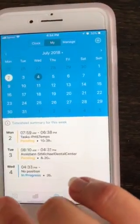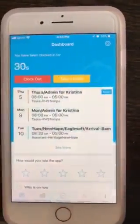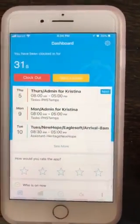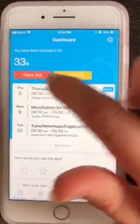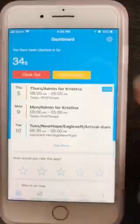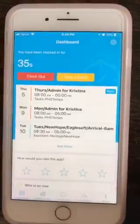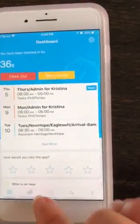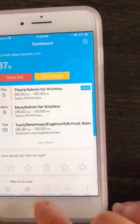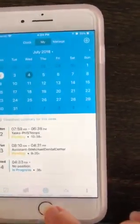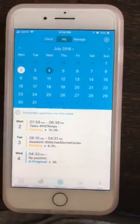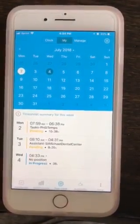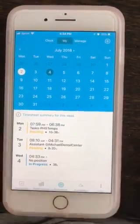You can also clock in from the dashboard — just go to dashboard and it will say clock in, and you can just click on that as well. So I think that is about it. I think I covered everything, so I hope this helps you guys. Thank you.